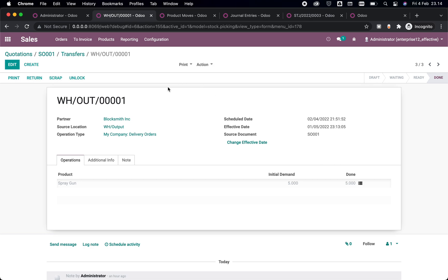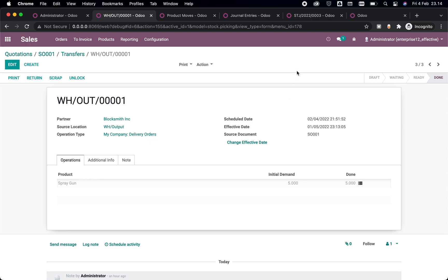This not only can change your effective date in receiving or delivery, but it also changes your internal transfer too. So that's it, everyone. I hope this module helps you. So if you find this useful, you can go to the link in description below. Thank you, see you again.